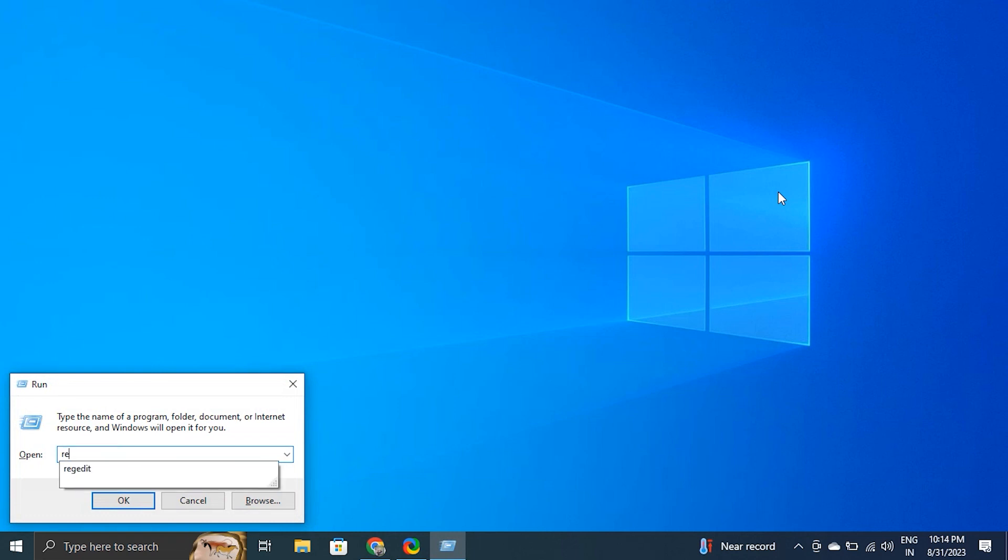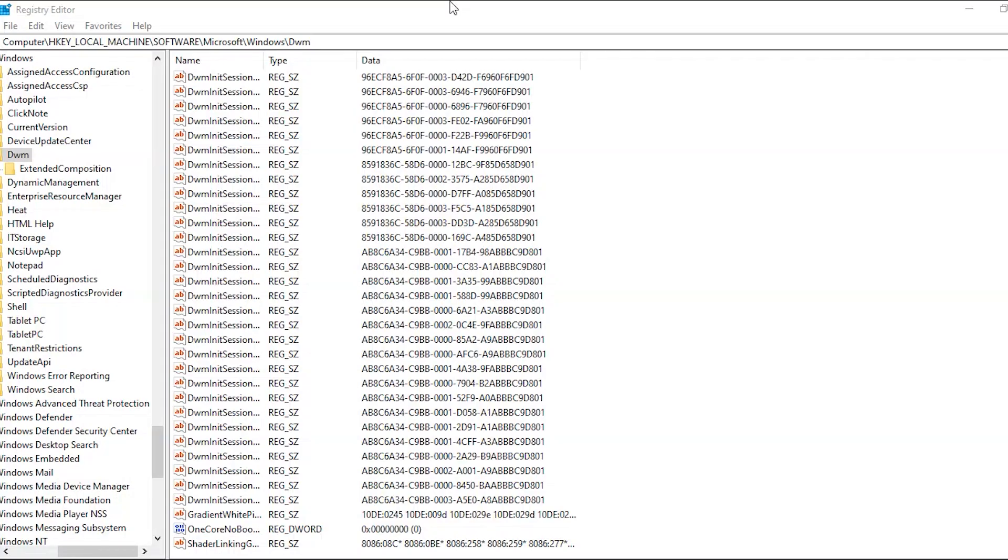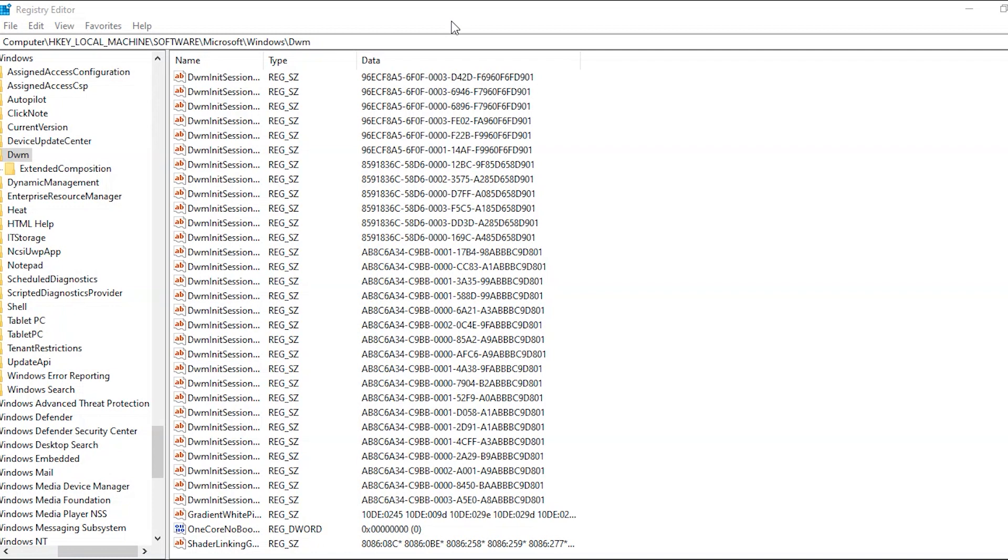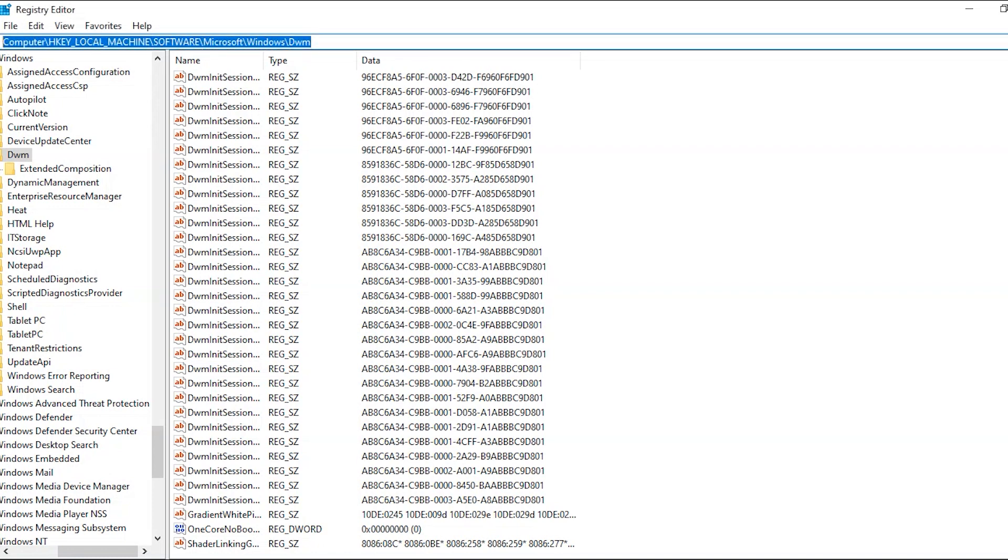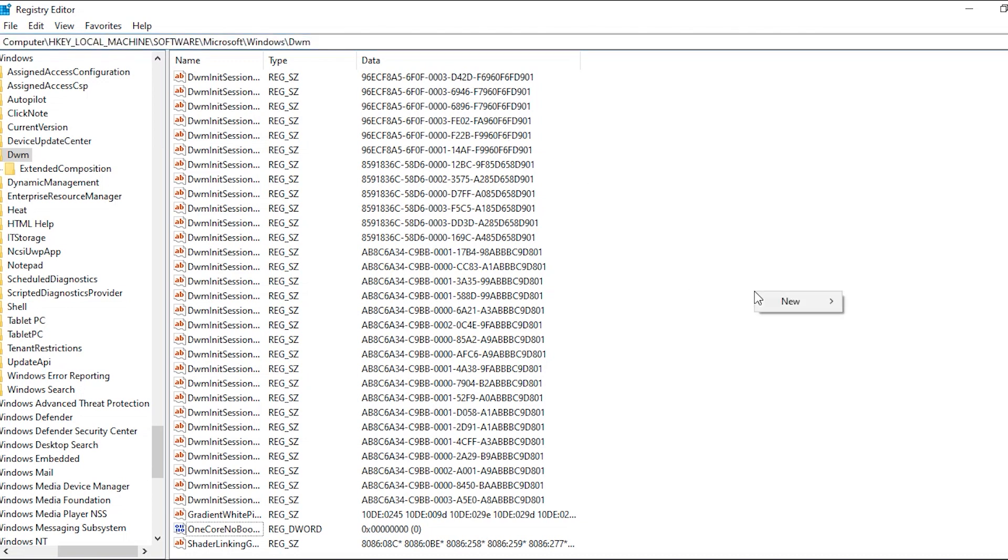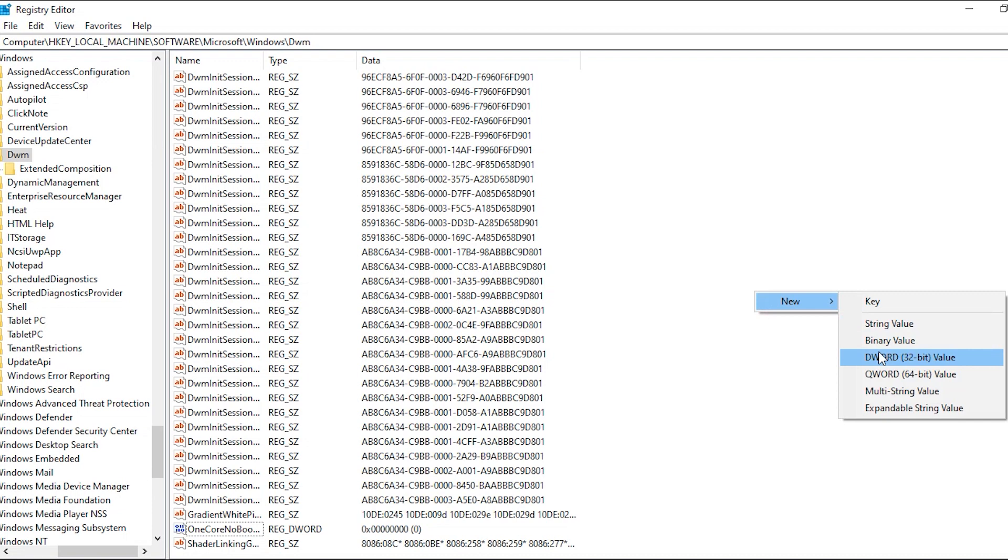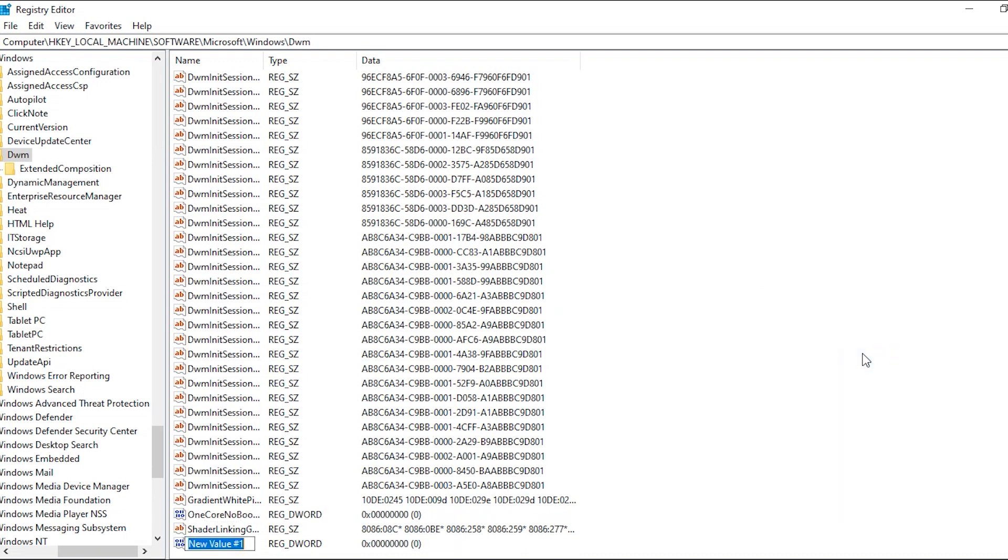Press the Windows plus R key, type regedit and click OK. In the address bar of Registry Editor, paste the following command. Don't worry, we'll also give this link in the description box. Right-click in the empty area of the right manual and create a new DWORD 32-bit value and give it the name OverlayTestMode. Right-click on the folder and change the value to 5.